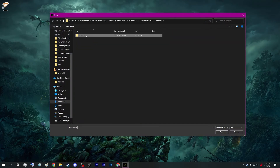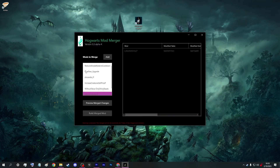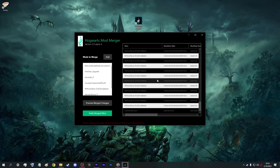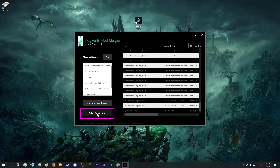If all the mods you want to use impact different areas of the game, you should be fine. So once you have all the mods that you wish to install for Hogwarts Legacy selected, you can go ahead and click the Build Merged Mod button.